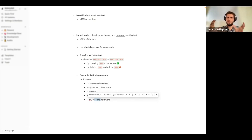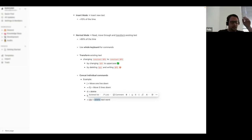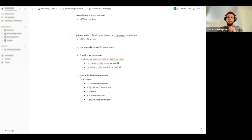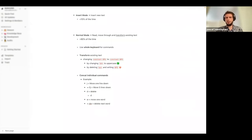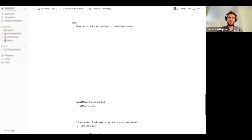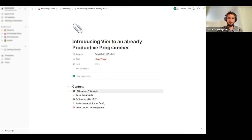These commands — like D-W for delete word — are all in Normal mode, not Insert mode. If you're in Insert mode and press D, you would actually write the character D. I'm going to show exactly that now.